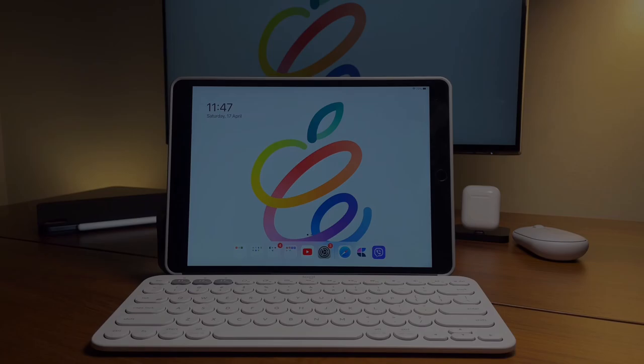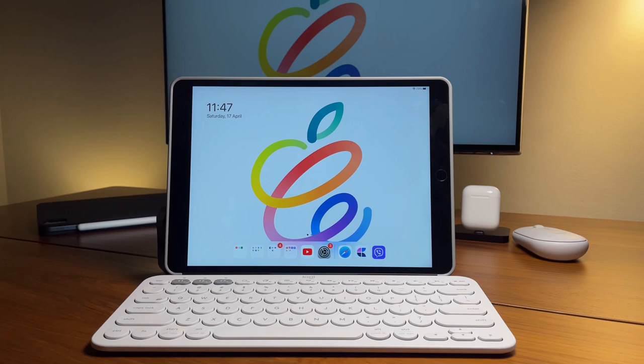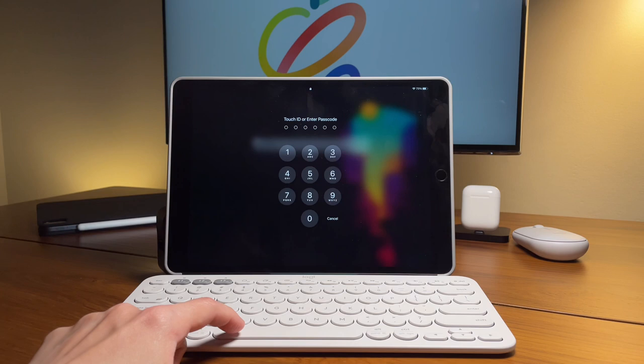Then to lock the iPad, use the shortcut Control, Command, and Q. Next one is one of my favorite keyboard shortcuts which is to open the spotlight search by doing Command and Spacebar.